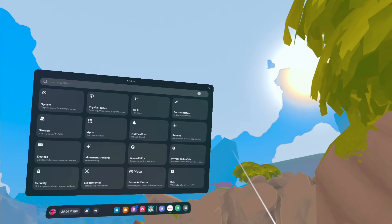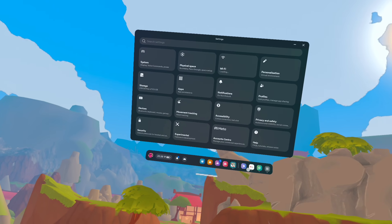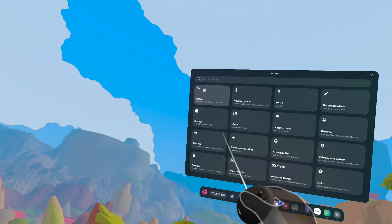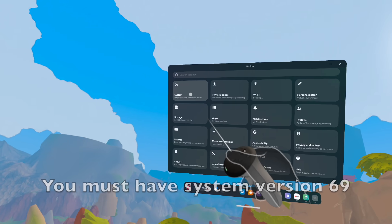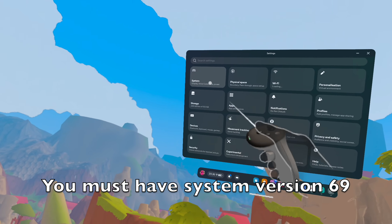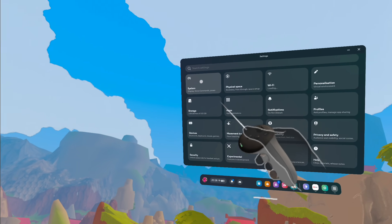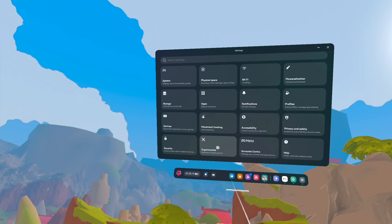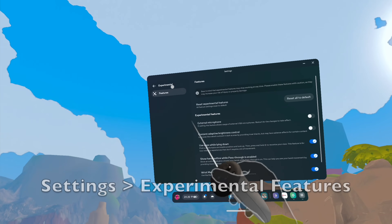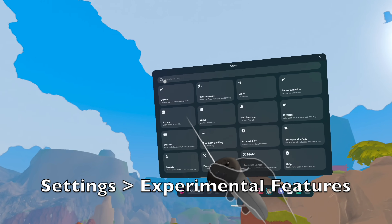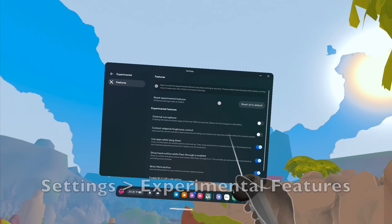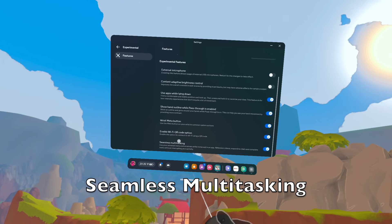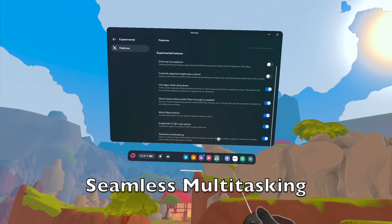Go to your Settings, then System, and make sure you have the latest update — yes, version 69. Then go to Experimental Features, and once you're there, turn on Seamless Multitasking.